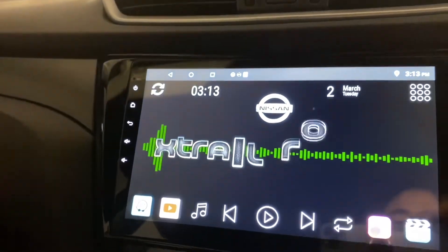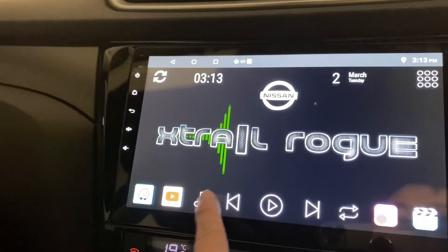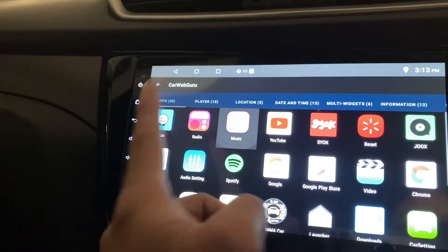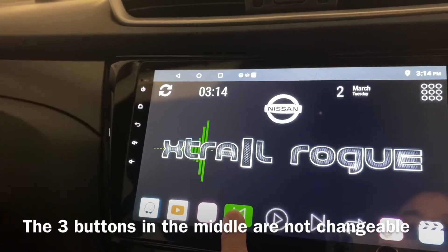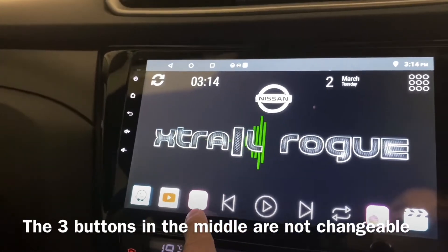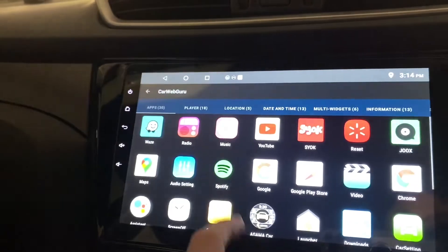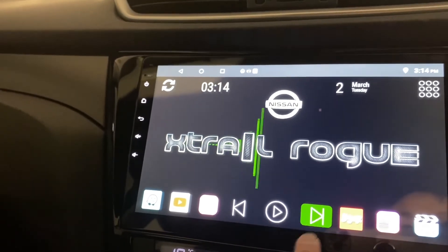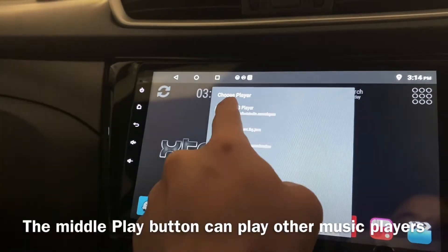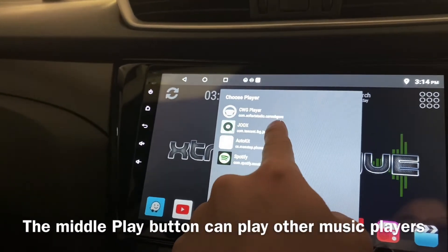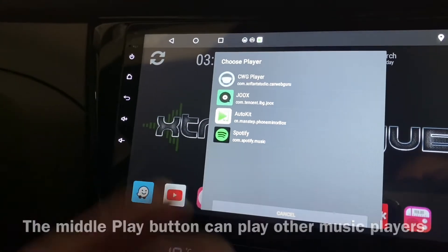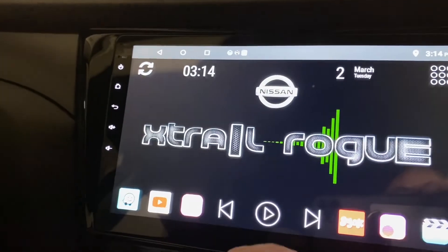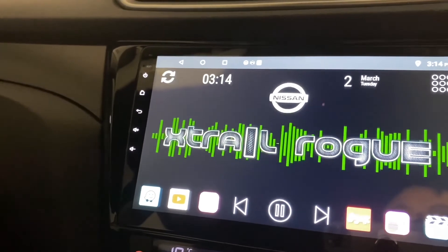If you don't like what's there you can delete and change it. I'm going to put in something simple — apps. I'll put in a music app. I can also change this one — let me put in Internet Radio. Now I have a free music button. You can choose which player you want: the CWG player, the standalone player built into Car Web Guru, Spotify, and others. I'll select the CWG player.